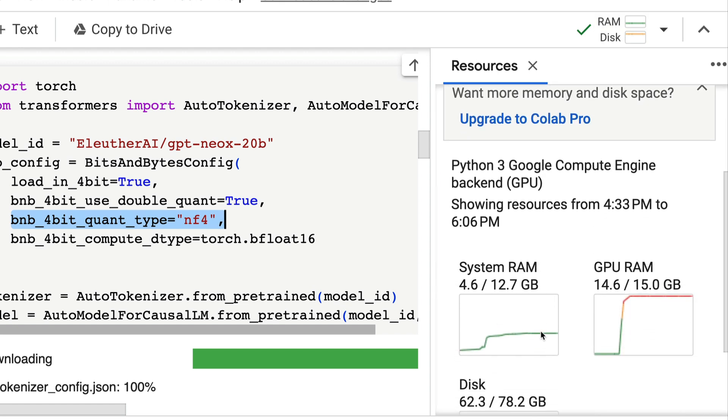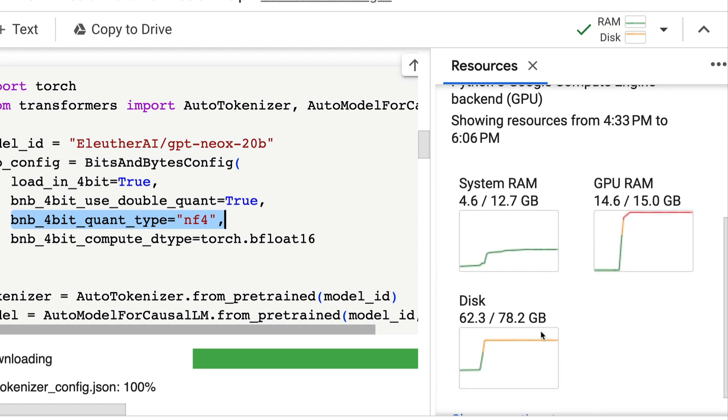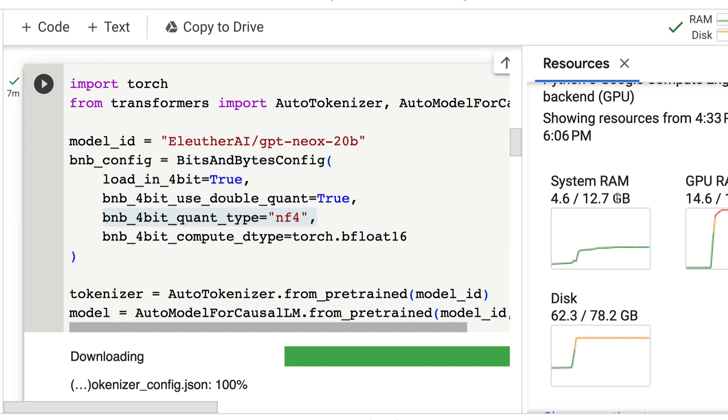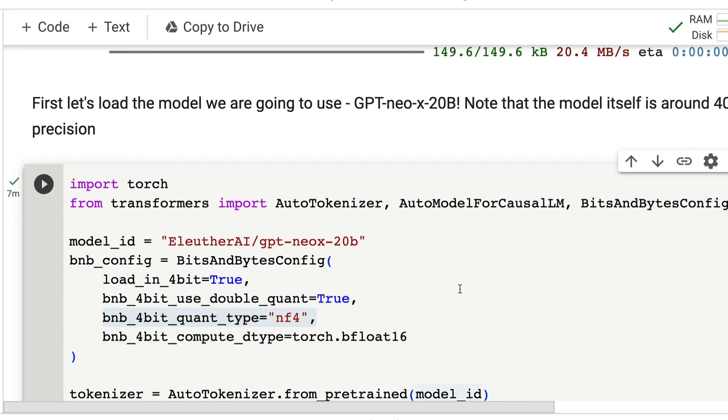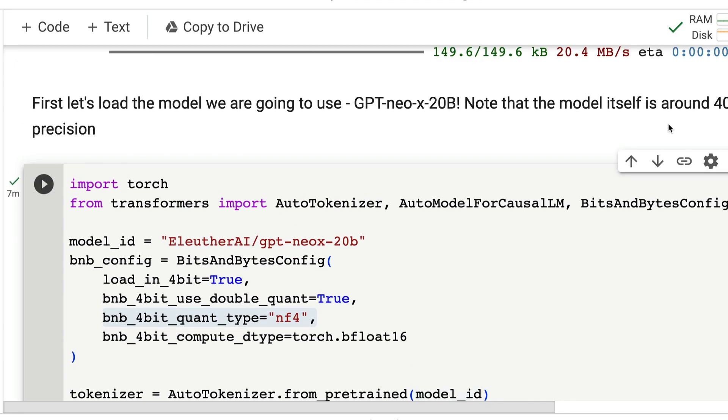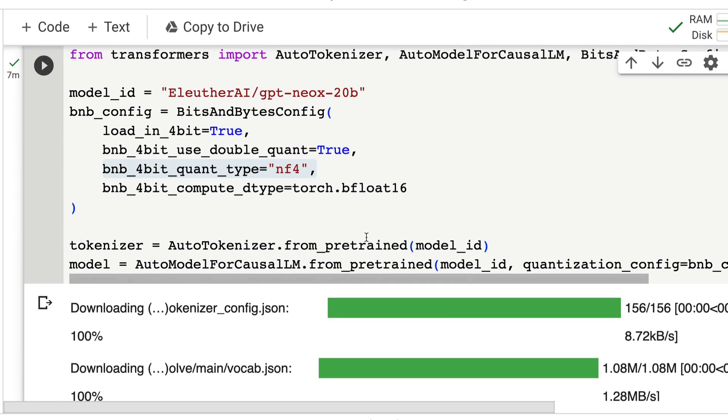If you see my Google Colab, it's a free Google Colab. I've got a total 12 gigabytes of RAM, 80GB disk space, and 15GB GPU RAM. So this entire fine-tuning and inference—all these things are going to happen in the 12GB RAM, 15GB GPU RAM, and 80GB disk storage. And the model itself is 40GB in half precision.